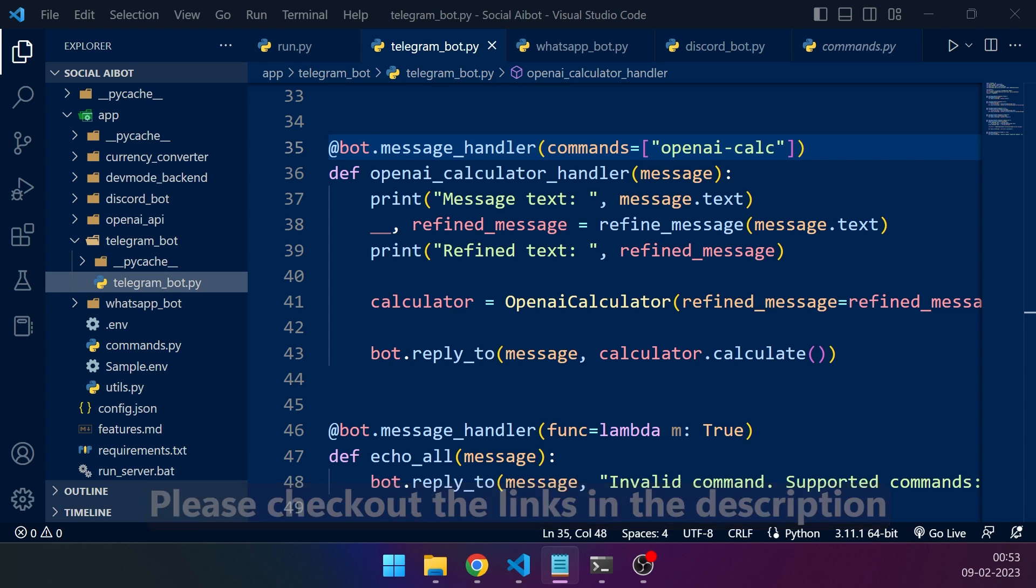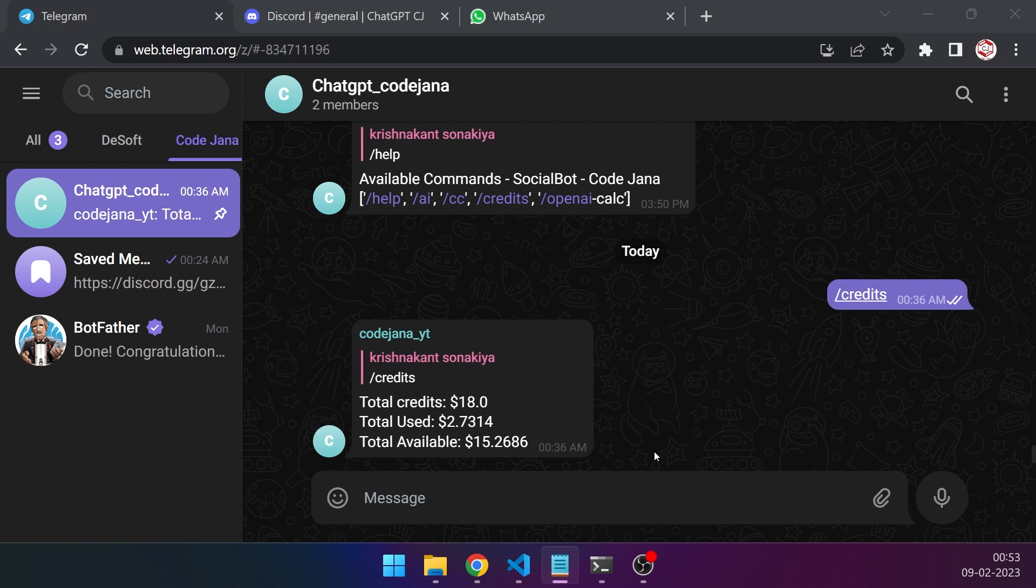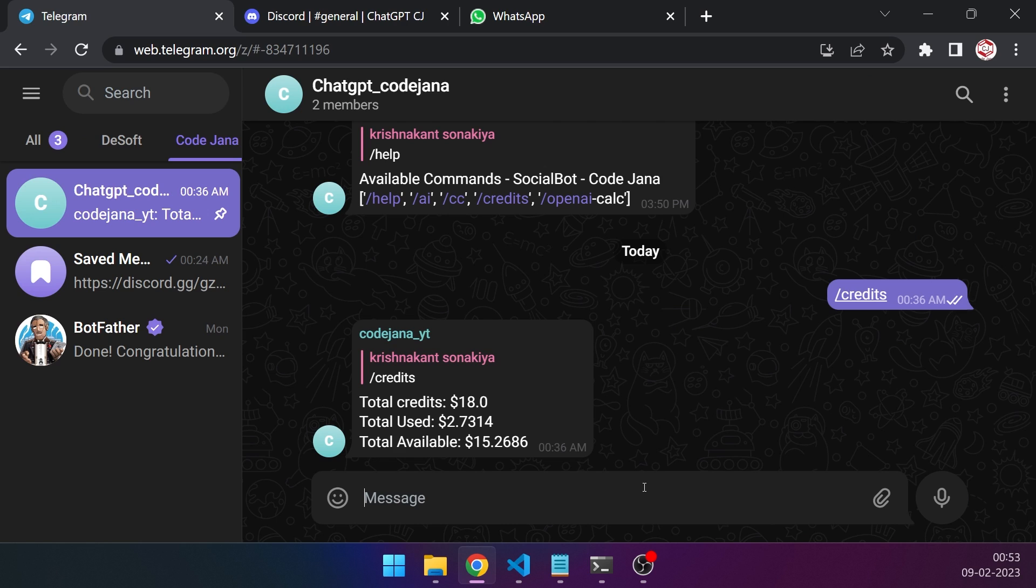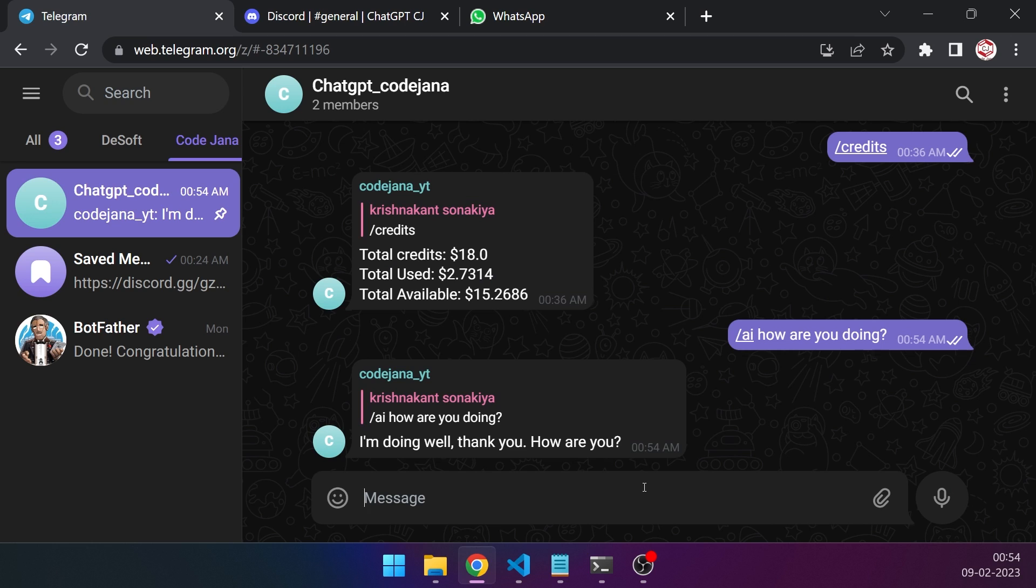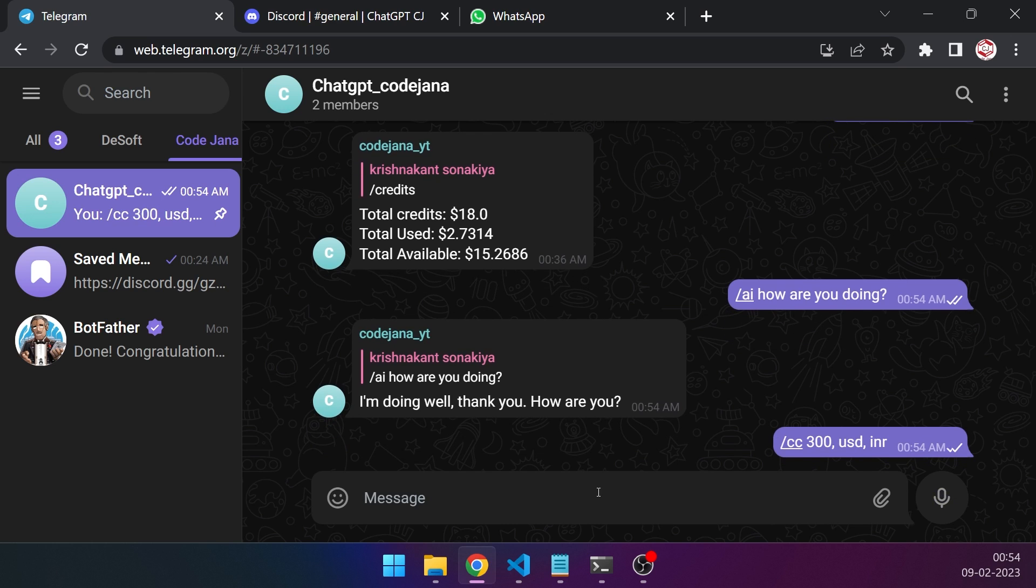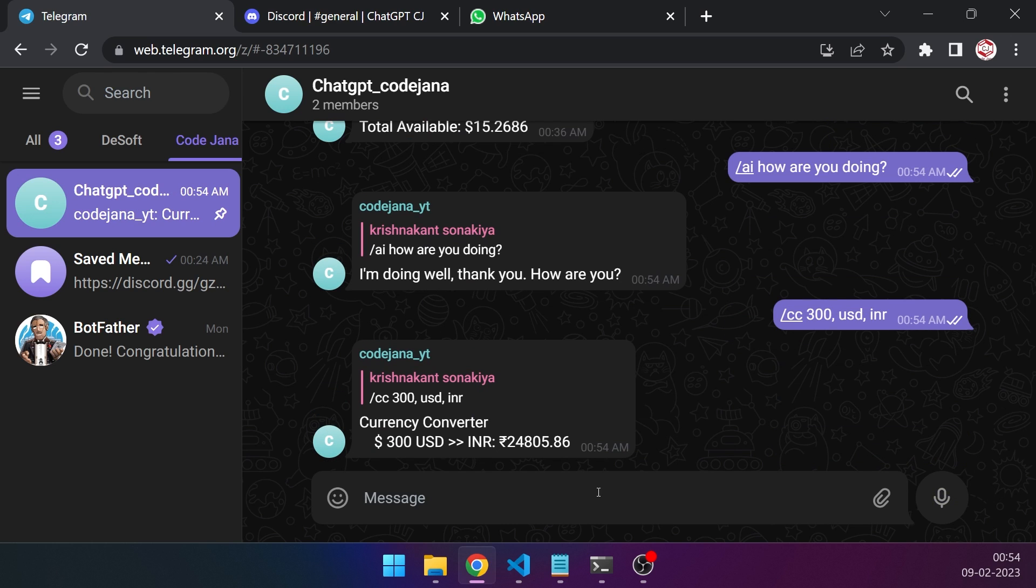So you can clearly see that I was working with some of them. Let's start with the obvious one, the AI. So AI, how are you doing? Wonderful, so that's working. And now let's check the currency converter. So I want to convert 300 US dollar to INR and yes, that's working.